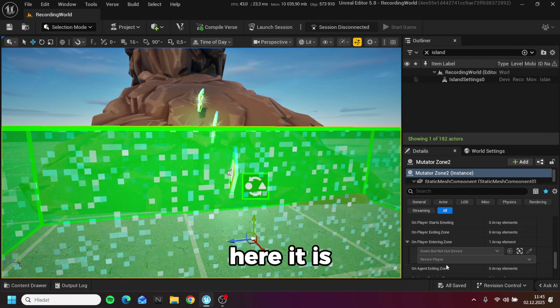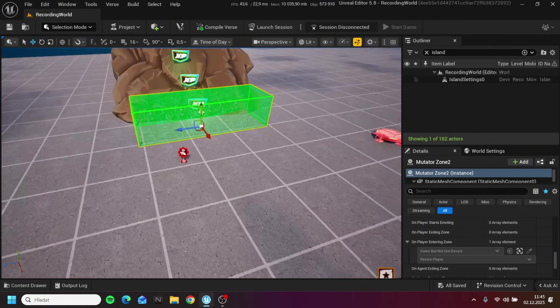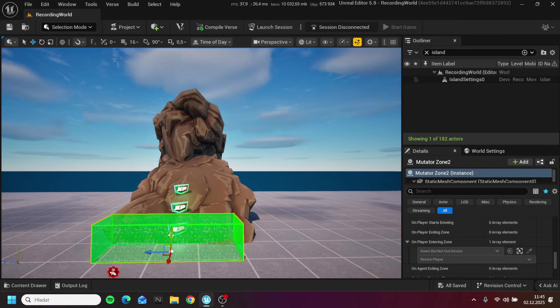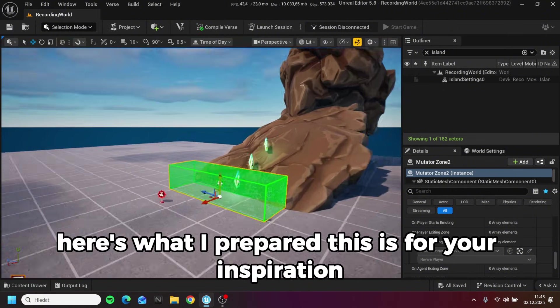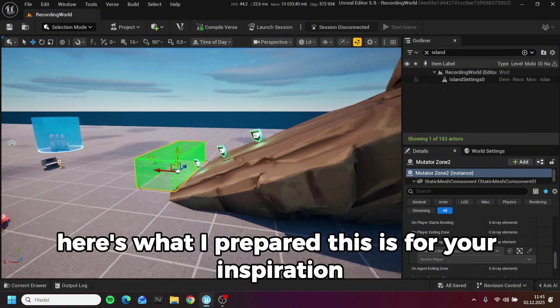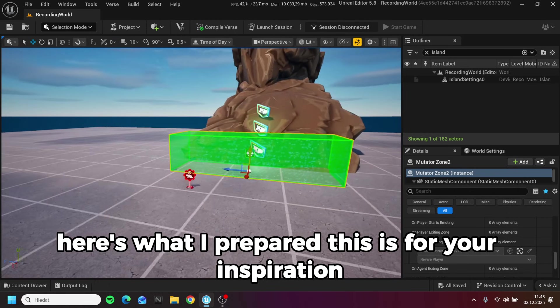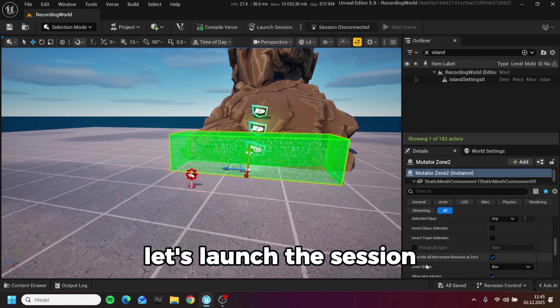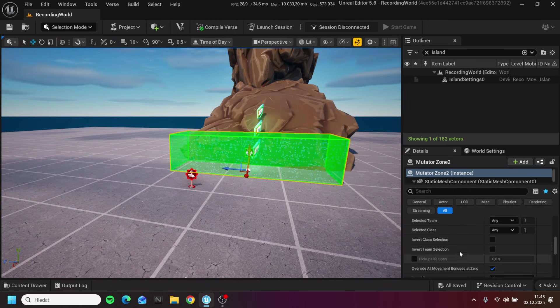Here it is. Here's what I prepared, this is for your inspiration. Let's launch the session.